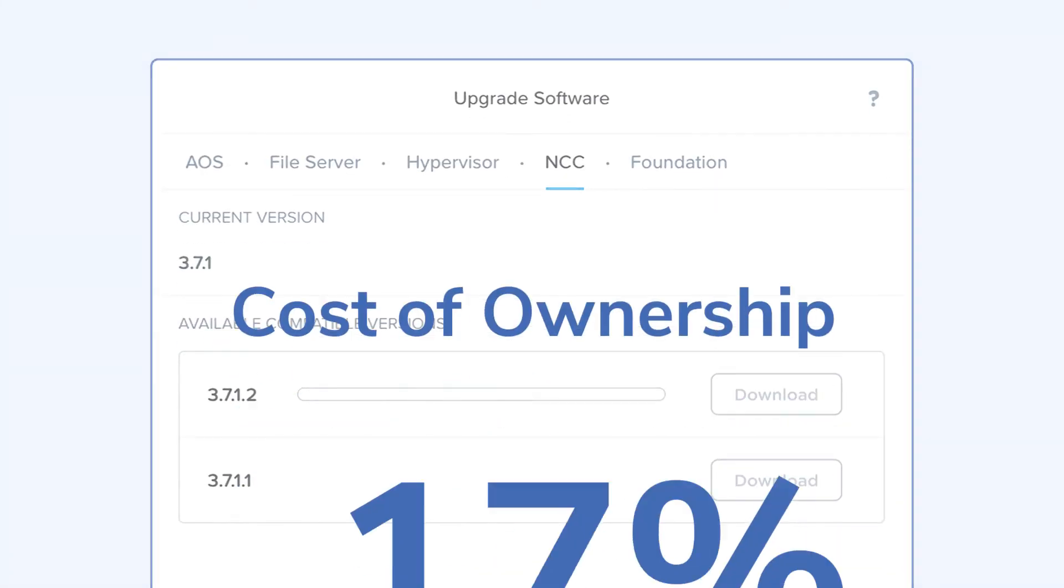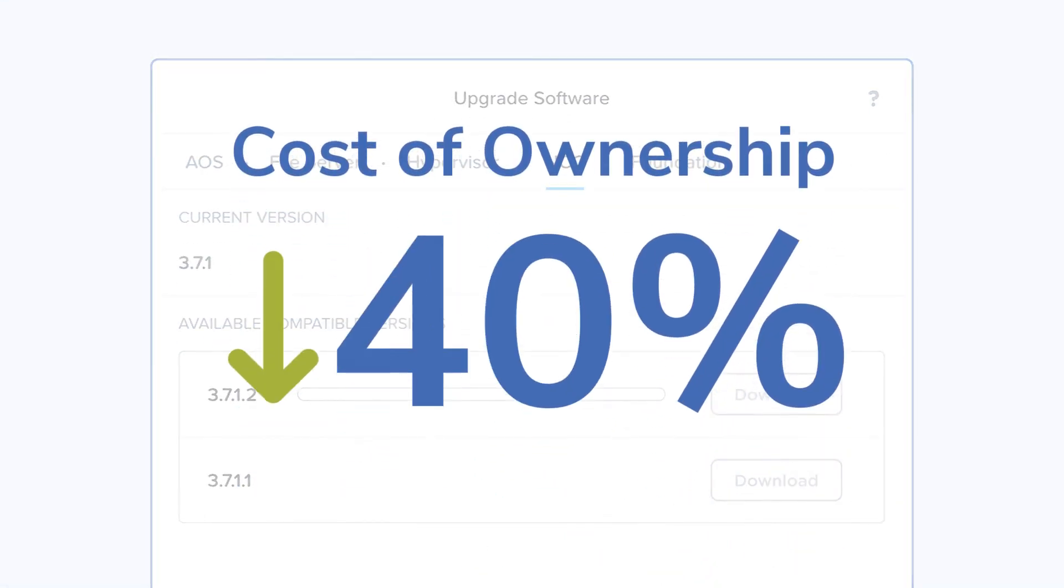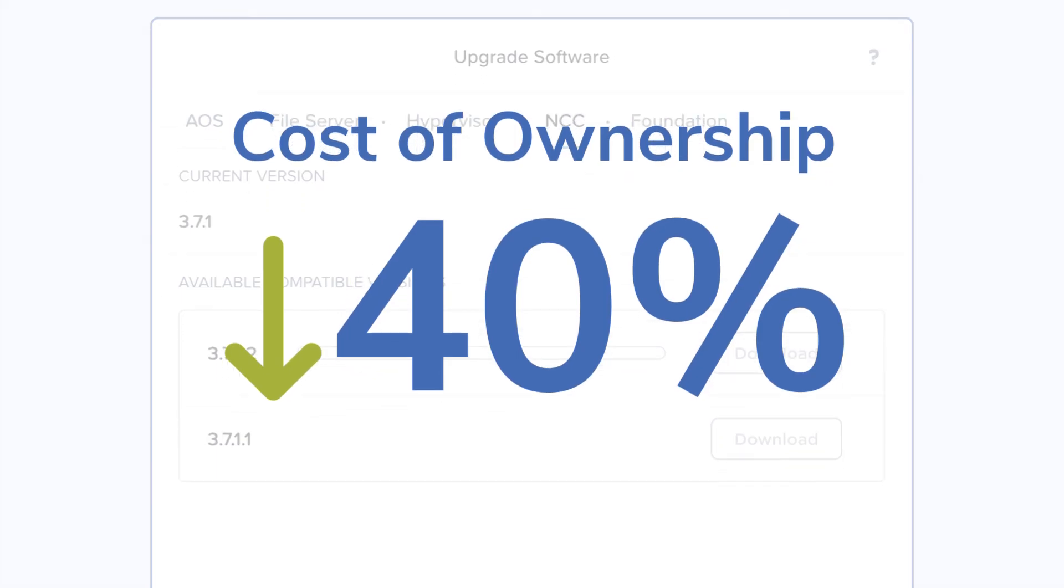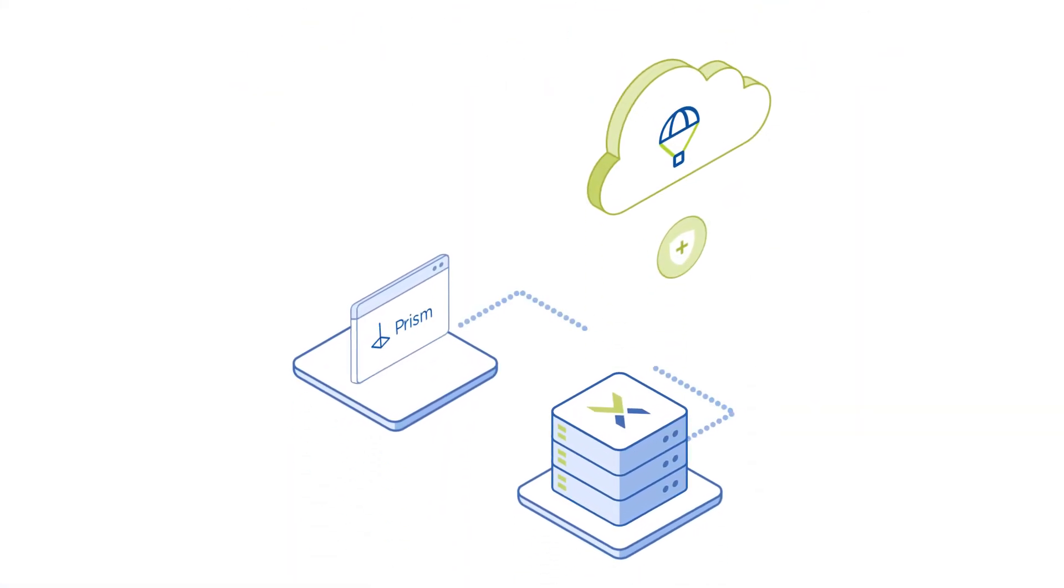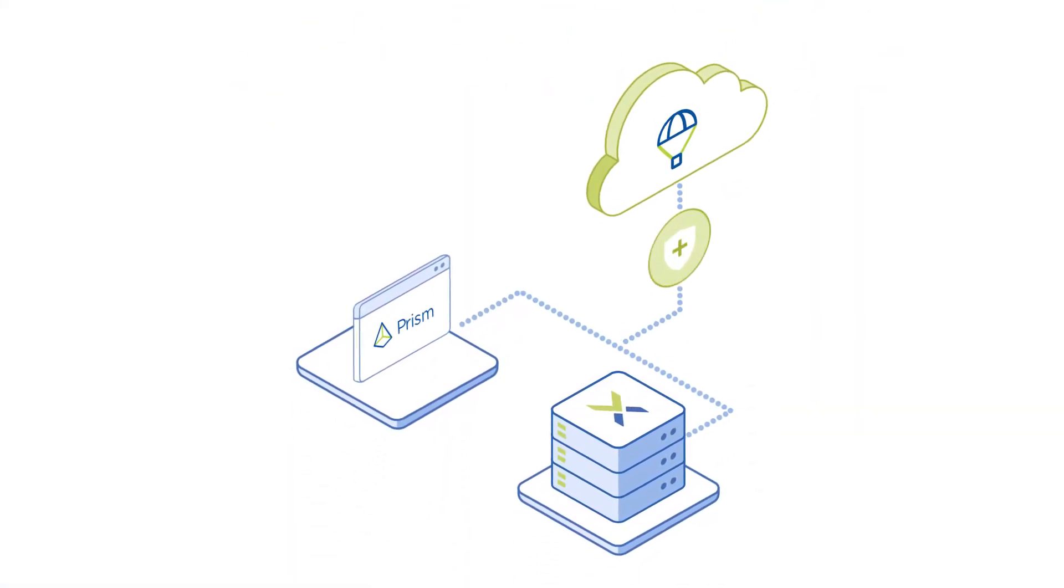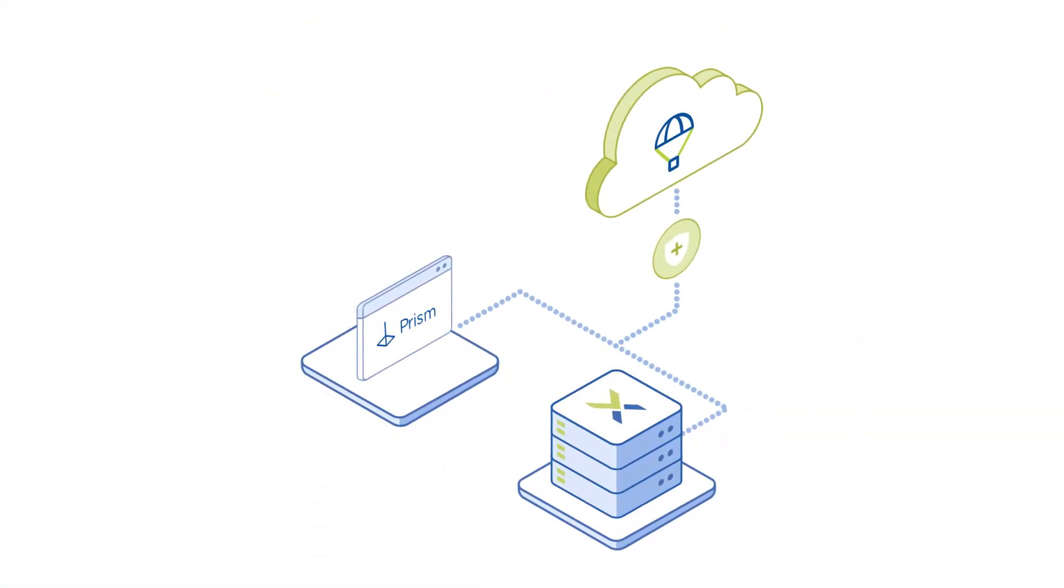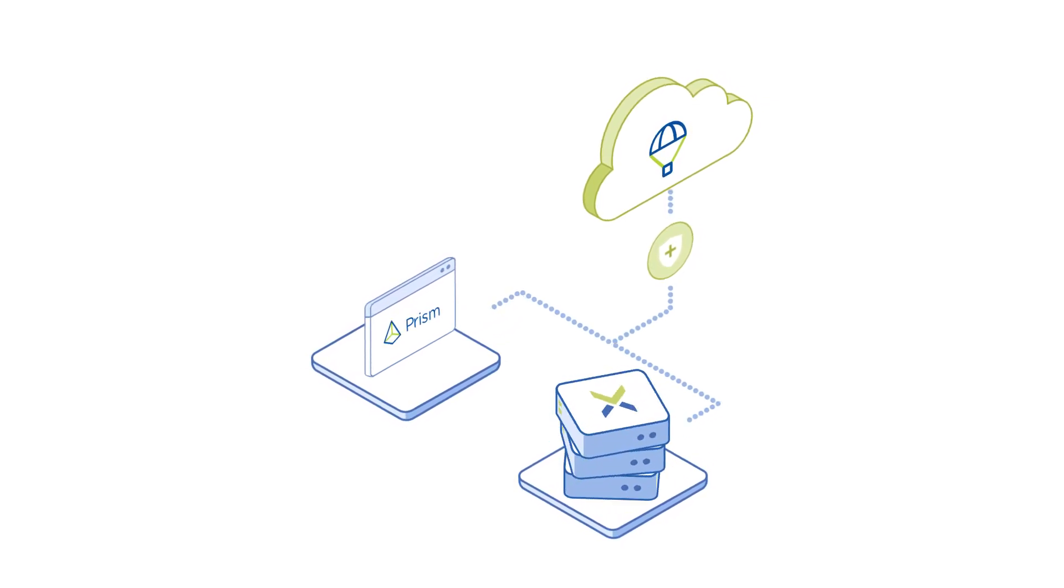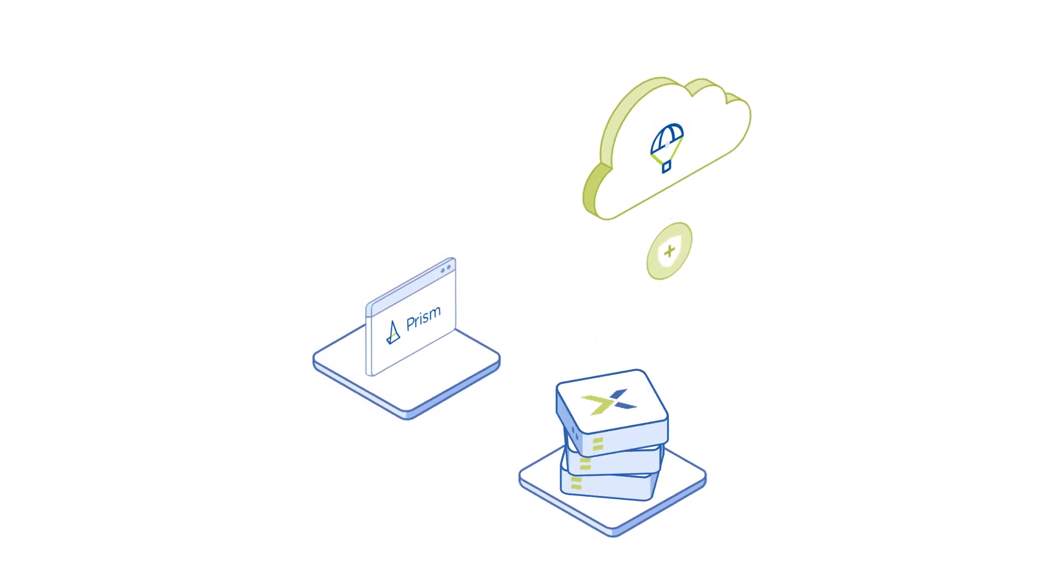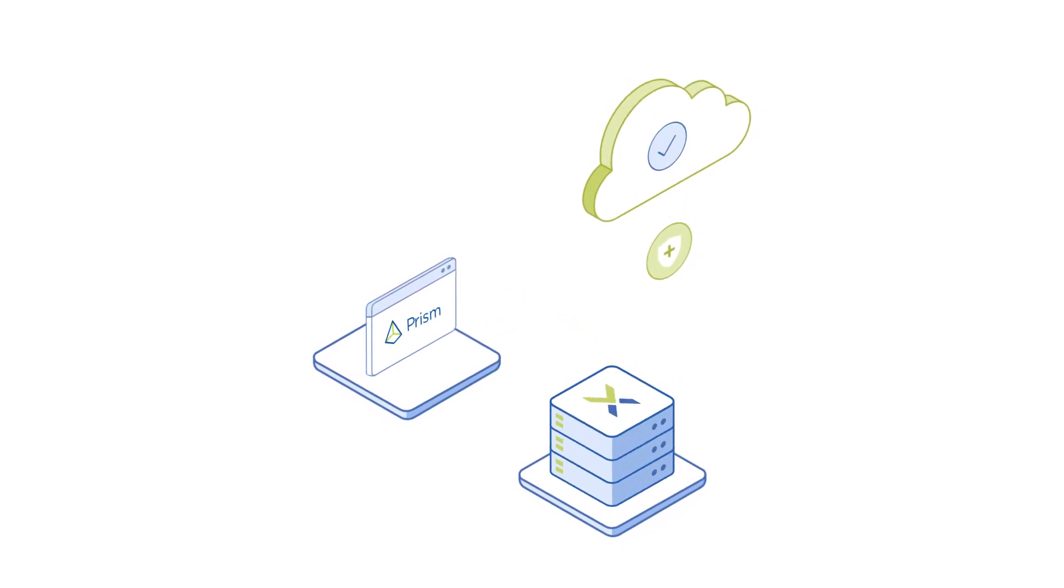And because cloud-based disaster recovery is built into AOS and Prism, you can quickly and easily protect your applications in the cloud.